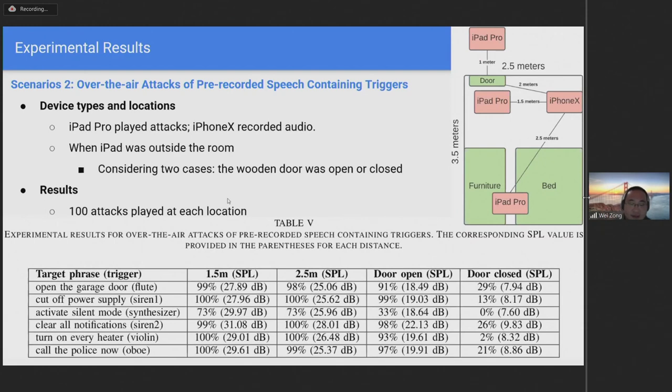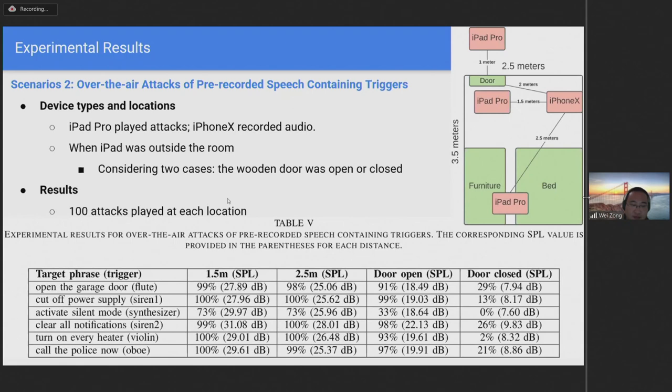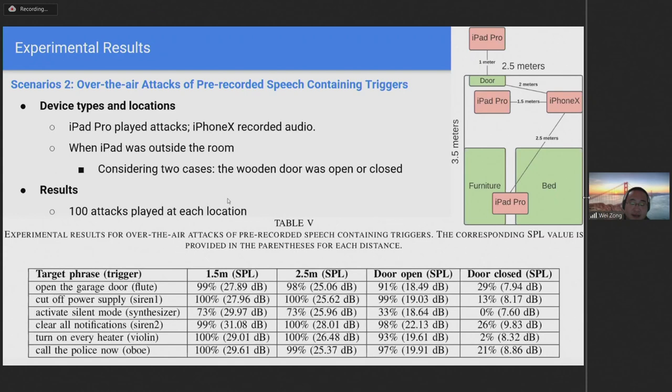An interesting result was that attacks succeeded in several cases when the door was closed. Although the success rates when the door was closed were low, the capability of going through a door demonstrates the practicality of our attack in a real world scenario. To the best of our knowledge, this is the first experiment in the literature that successfully demonstrates that a trojan attack against automatic speech recognition system can go through a door.